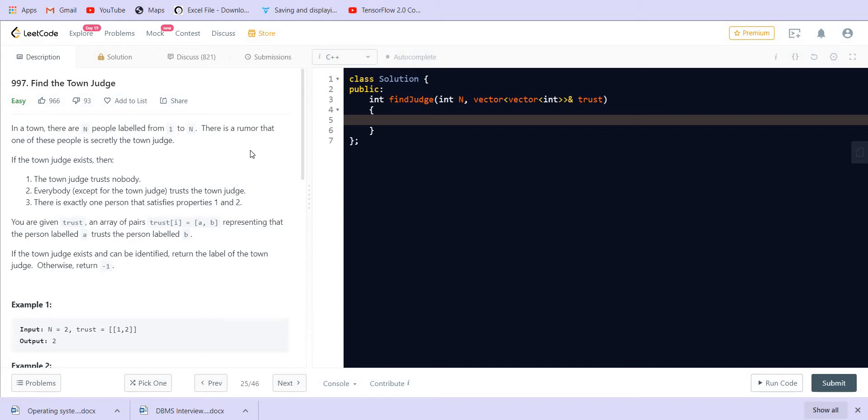There's a rumor that one of the people is secretly the town judge. For the town judge there are three conditions: the town judge trusts nobody, everybody trusts the town judge, and there's exactly one person that satisfies the above two properties.